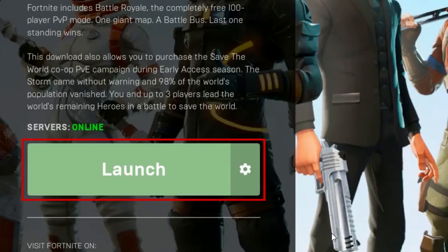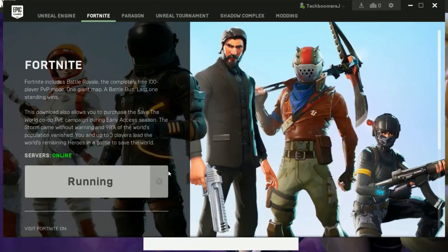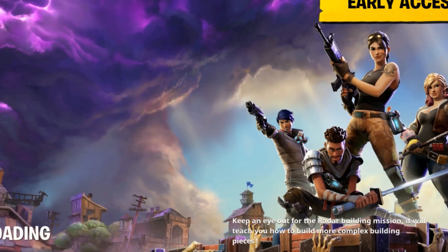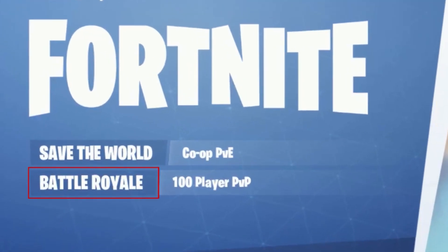Once the installation is complete, click Launch. To automatically apply the optimal settings for your system, click Confirm. Now click Battle Royale.